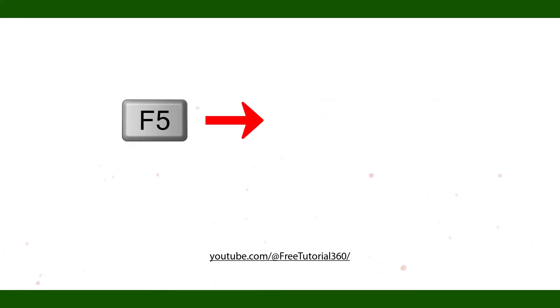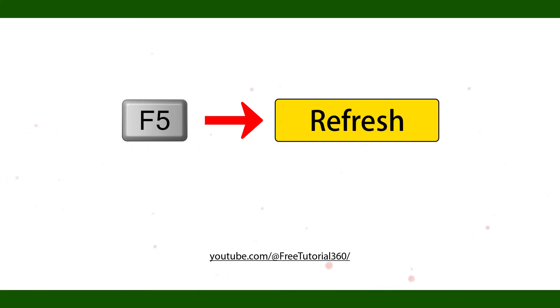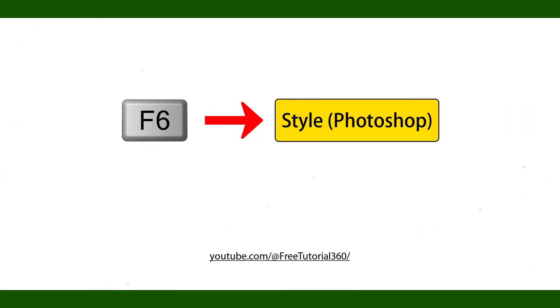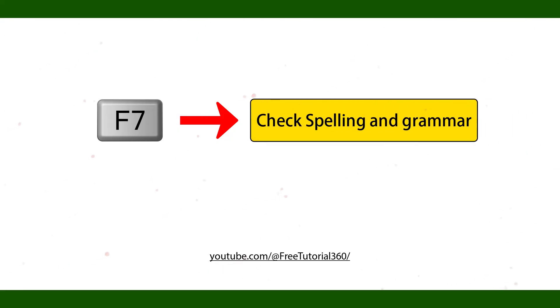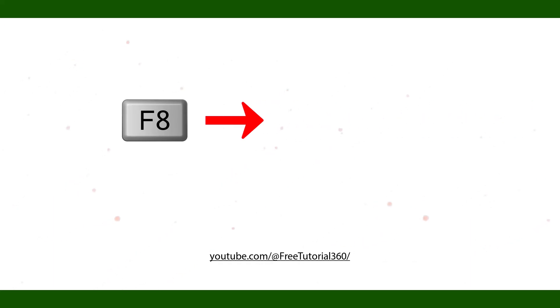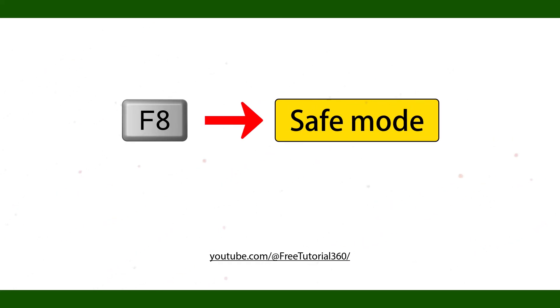F5 refresh. F6 style Photoshop. F7 check spelling and grammar. F8 safe mode.